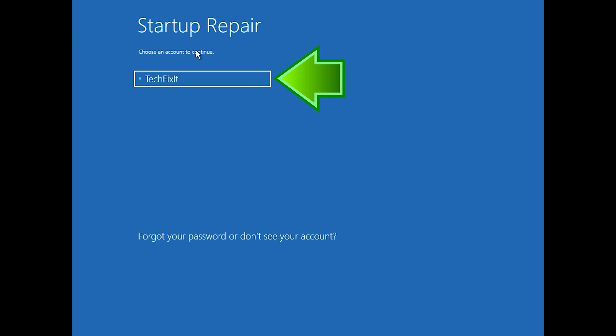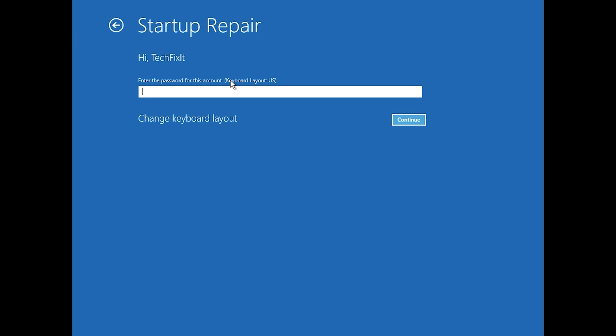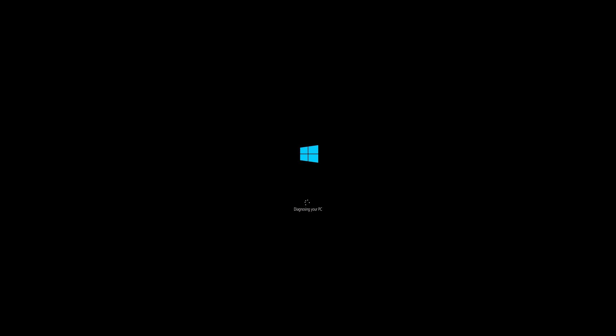Select your account. Type in your password — if you don't have one, just press continue. Now wait for Windows 10 to be repaired.